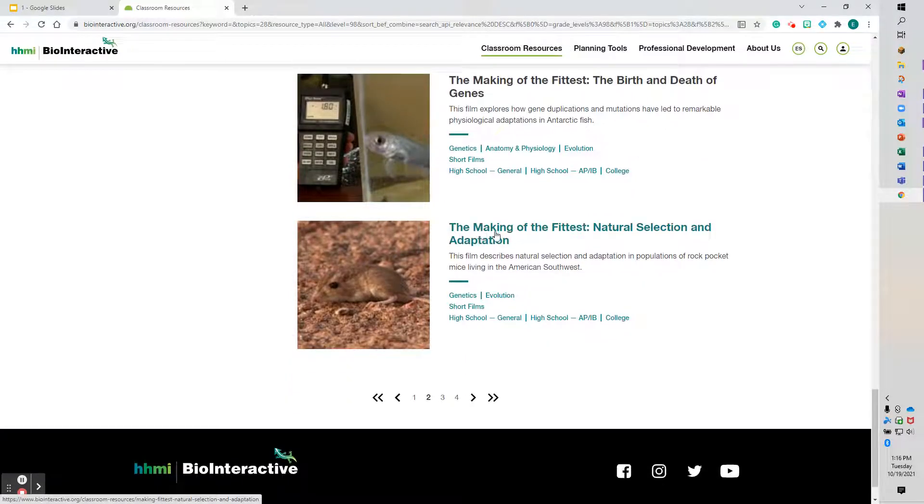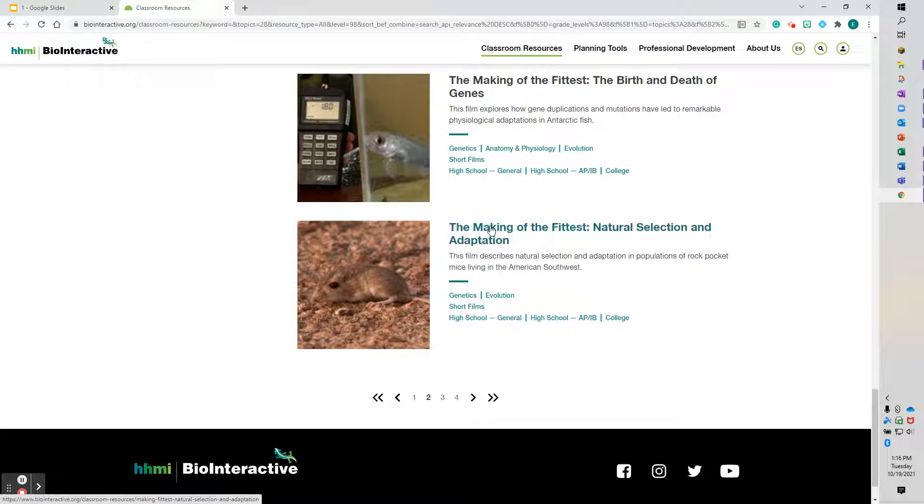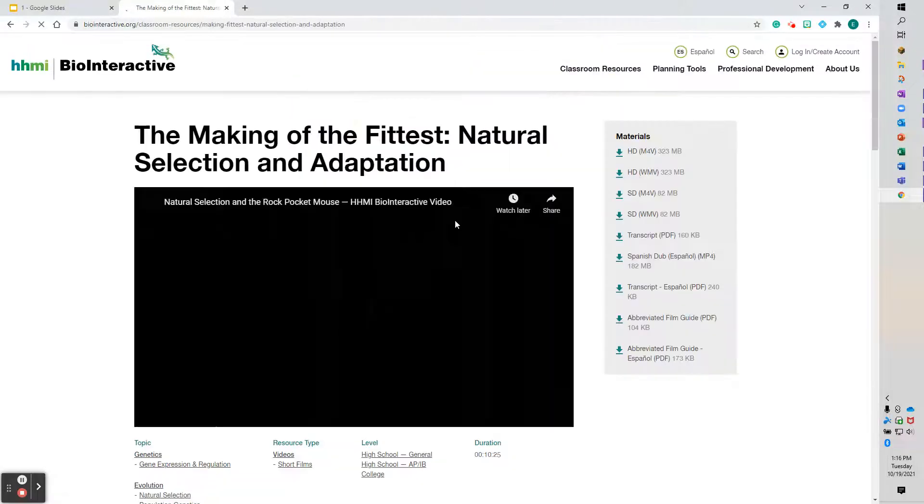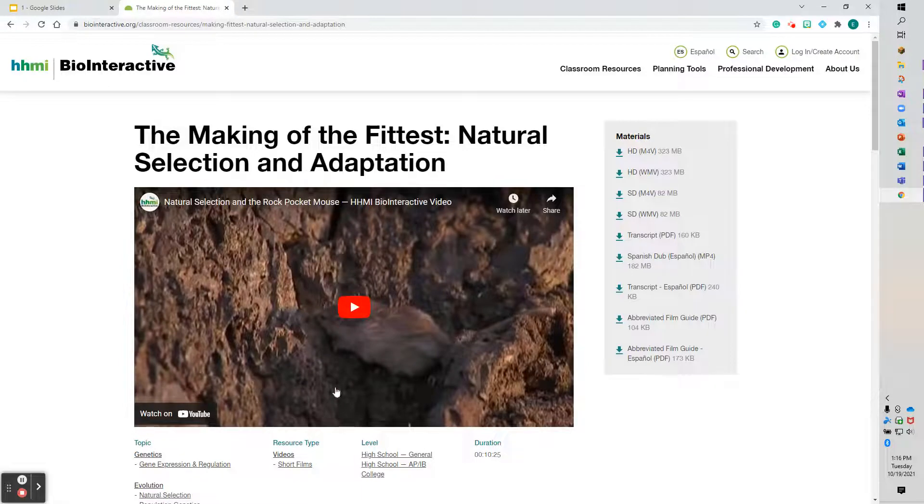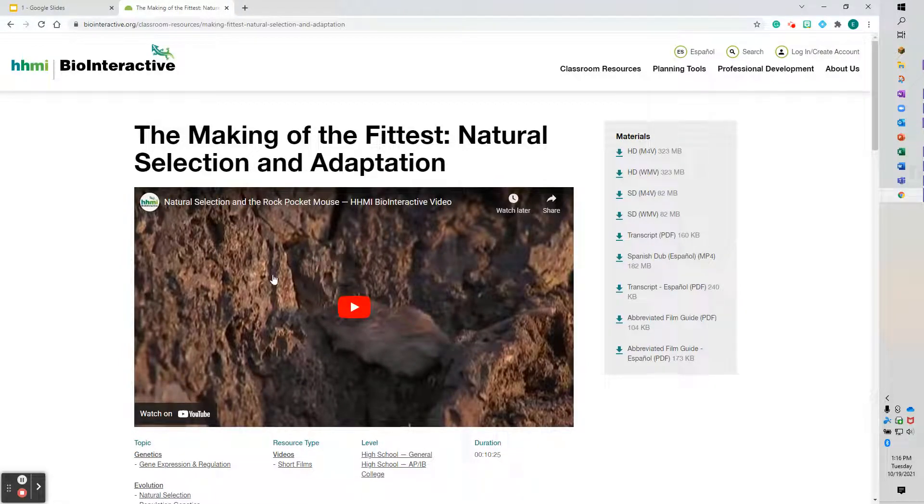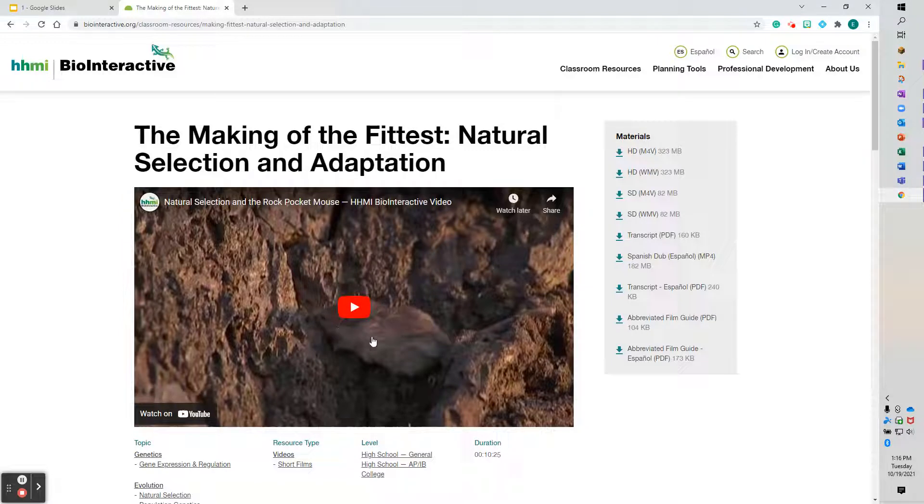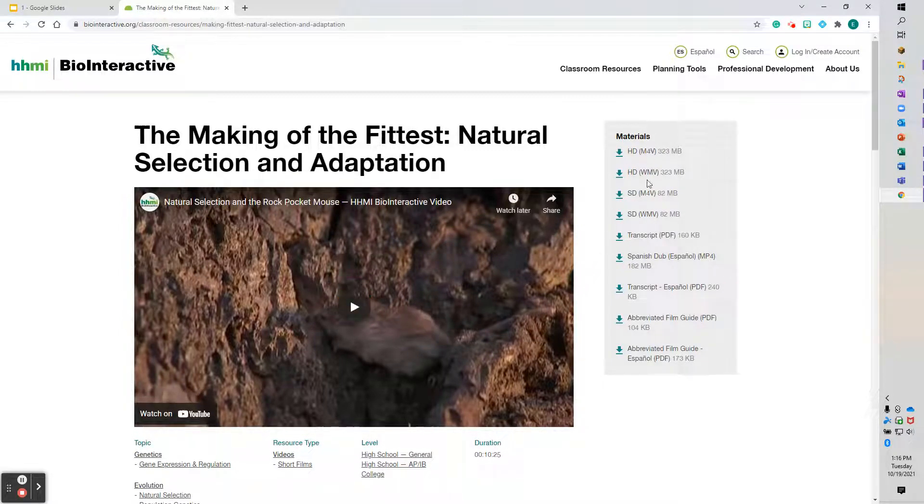I've used this in the past with my middle school students. This is a short film. So I'm going to click it. It's going to bring me to the film I want. This is about pocket mice and how their fur color changed when their environment changed. And again you can see you can download it all here.